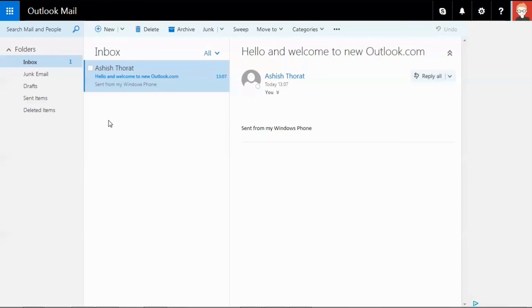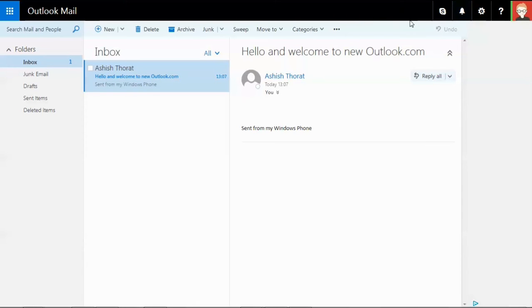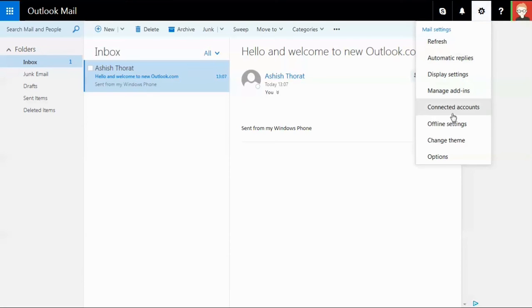Now we're in the inbox section. We have one received email. You can see there's a black strip at the top - this is part of the new Outlook theme that comes by default. To change this, go to settings and select change themes.